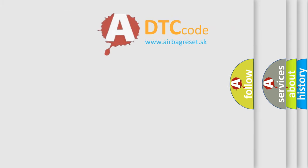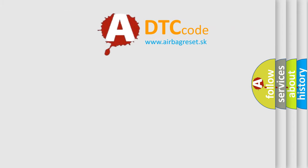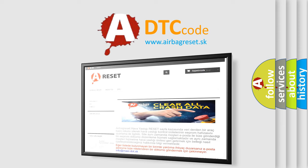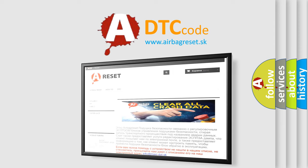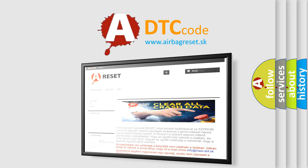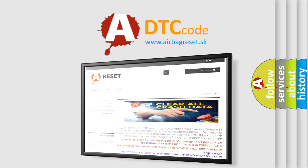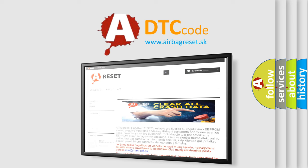The Airbag Reset website aims to provide information in 52 languages. Thank you for your attention and stay tuned for the next video.